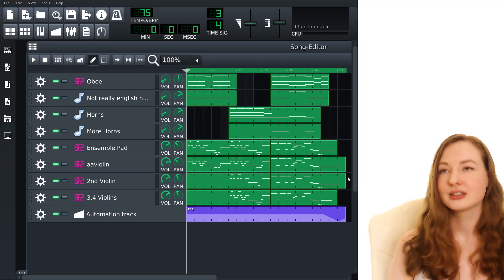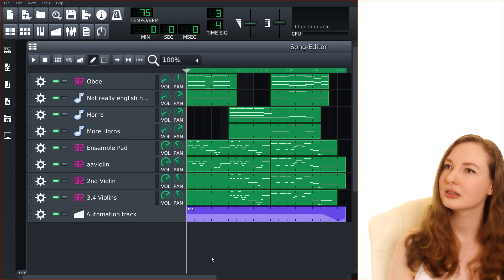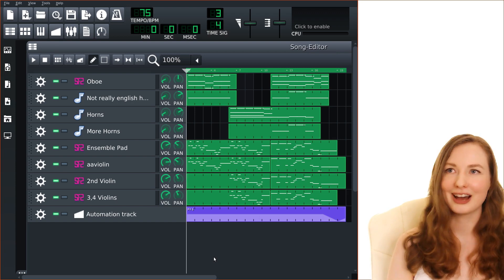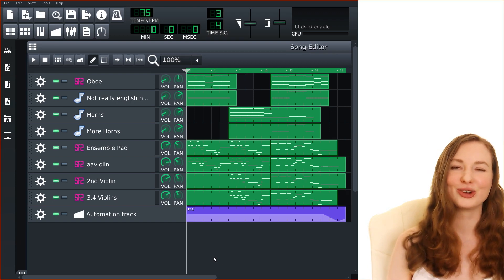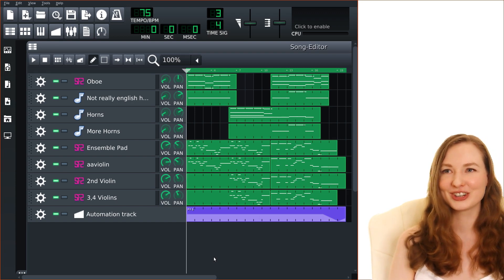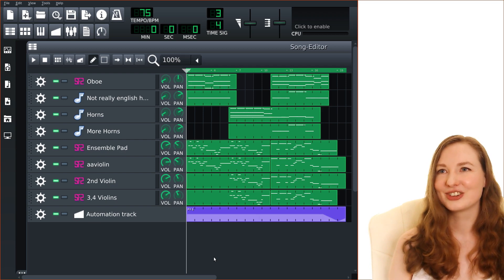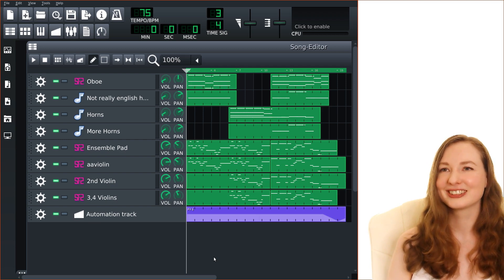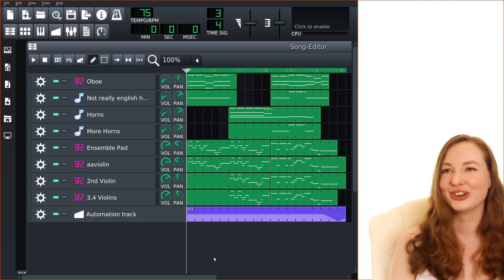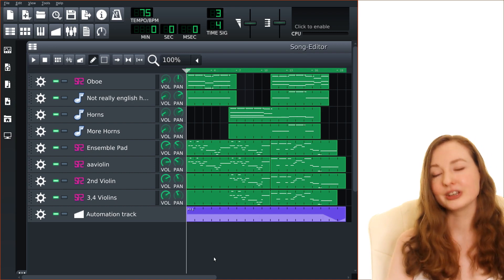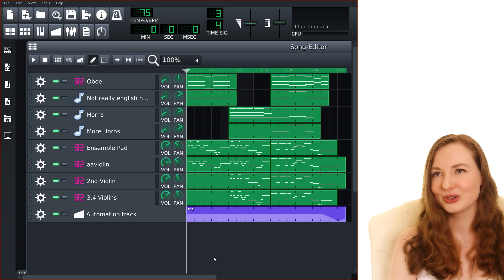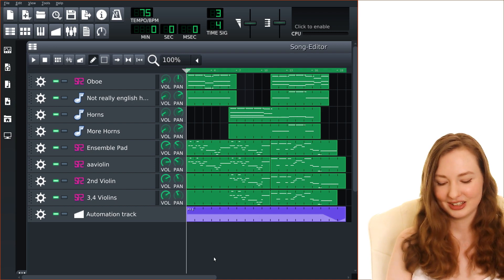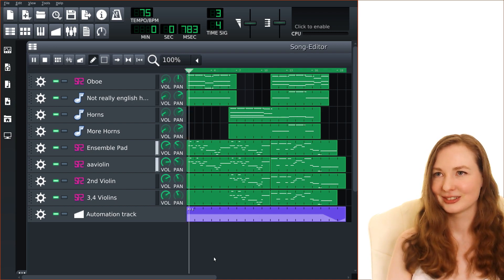So this is LMMS and I've been learning how to use this I just found it so addictive like it's been so much fun trying to make music in this. So let me show you what I have so far. This is Venus from The Planets by Holst so I'll just play some of this for you.